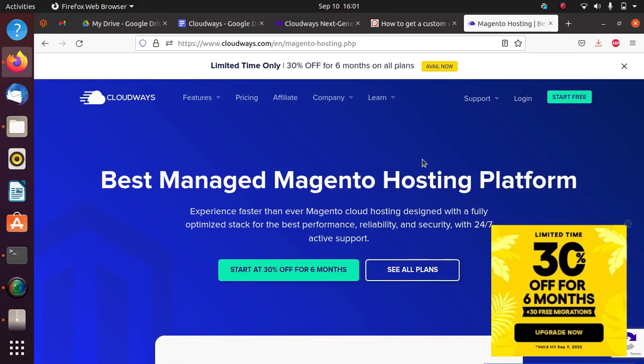You get 24/7 support - if you're facing any problem anytime, you can get help quickly. It's not limited by holidays because Cloudways provides round-the-clock support. These are the key features - you don't need to worry about anything, everything you will get in Cloudways. Thank you for watching this video, do not forget to subscribe.